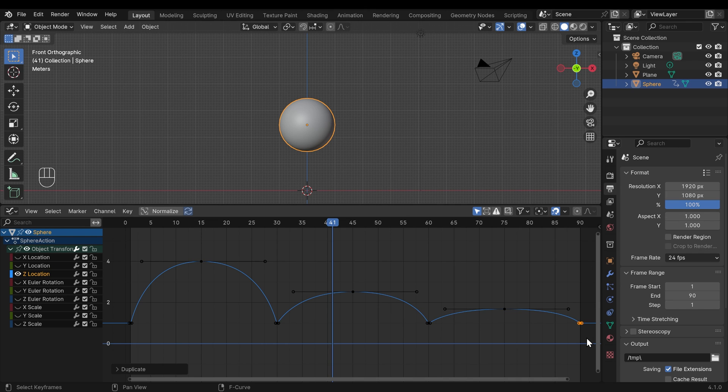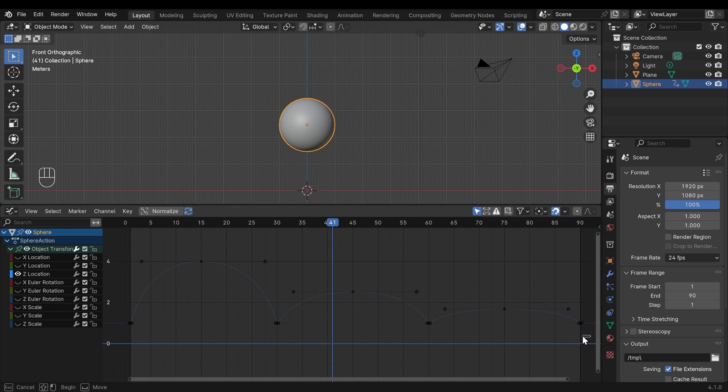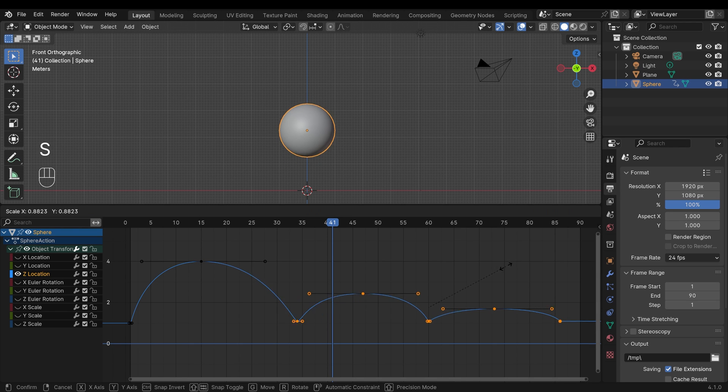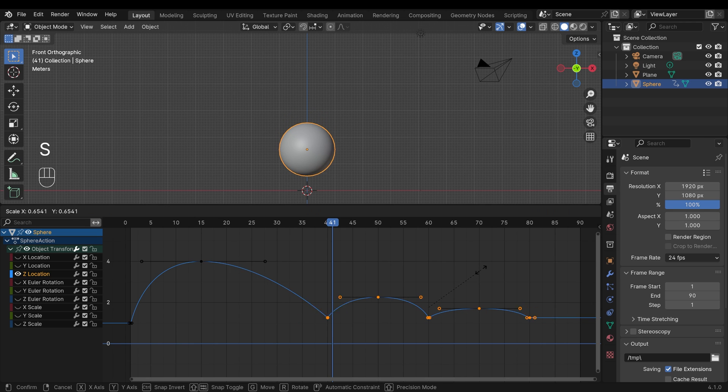So what we can do, like we're able to in the timeline, we can select these keyframes here and scale them down. Now if I press S to scale, it scales on the medium point or the middle point of these keyframes.